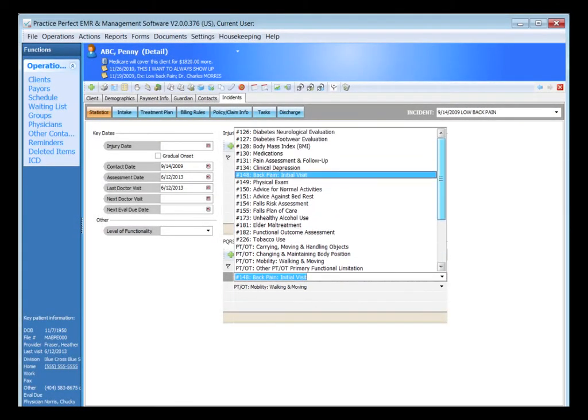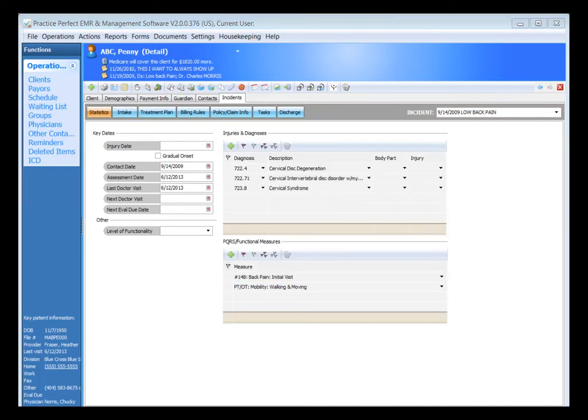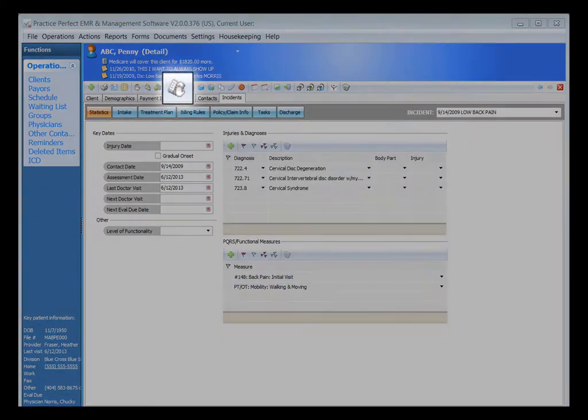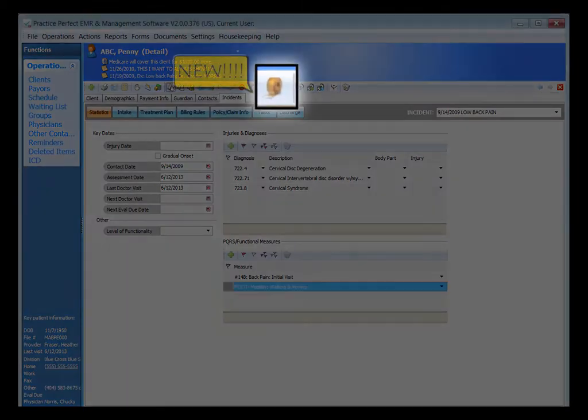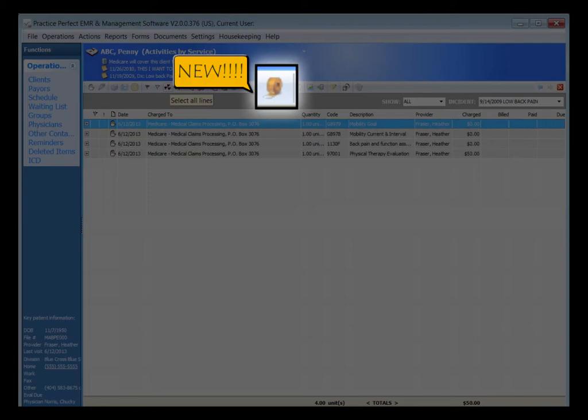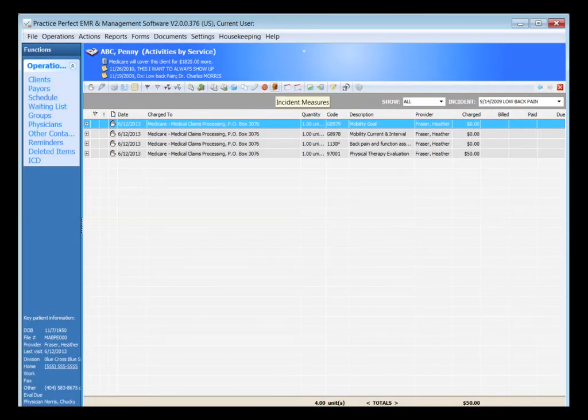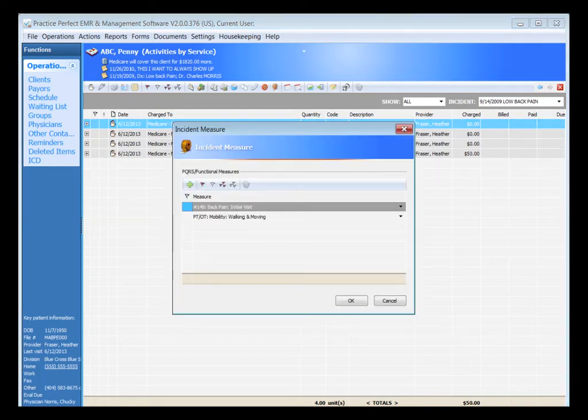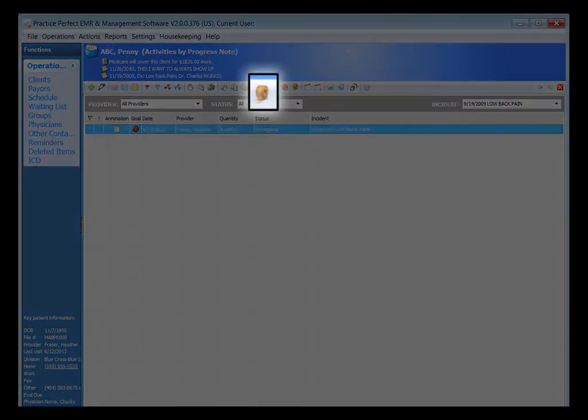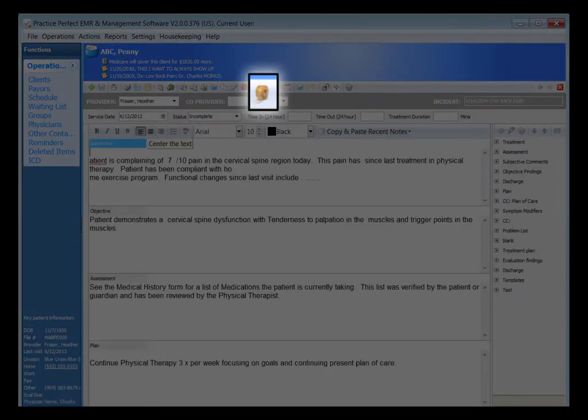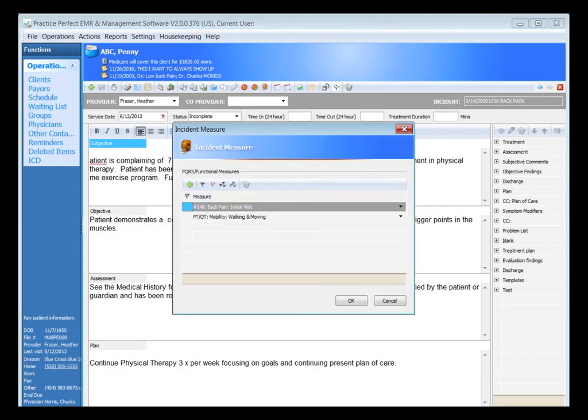Access to this area has also been added from other areas within the system. For example, if you're in the Activities by Service section for your client, we have a new icon called Incident Measures. That also takes you to the same screen where you can add or modify both PQRS and functional measures attached to the patient's file. From within the Clinical Daily SOAP note, we also show the same icon there as well to access that information. And again, from your Activities by Document section, we also have the same icon available here.